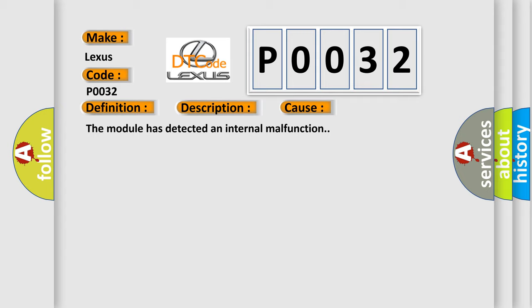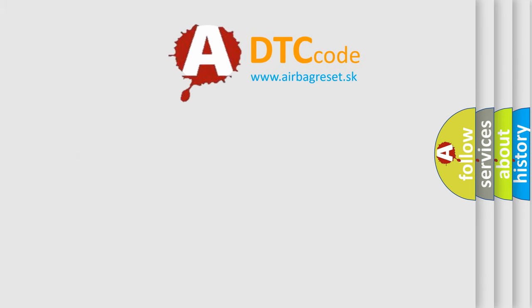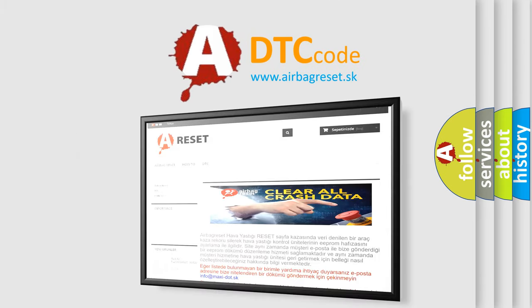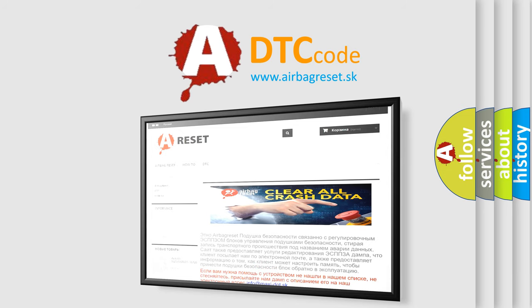The Airbag Reset website aims to provide information in 52 languages. Thank you for your attention and stay tuned for the next video.